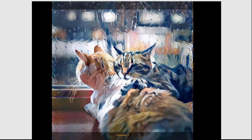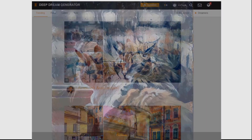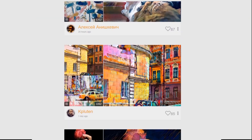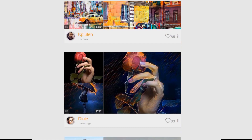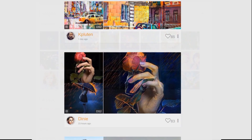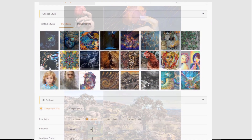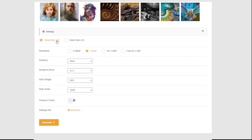It goes without saying, but pick images that have high quality — both for the style and for the original. This will improve the quality of your renders and make them sharper.